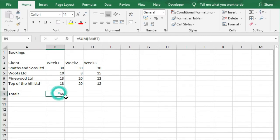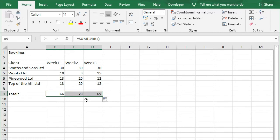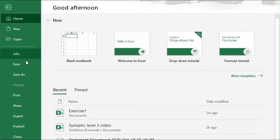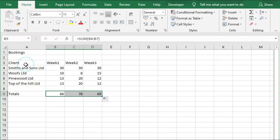We're then going to copy this formula across into C and D, and then we're going to save this. File and Save.